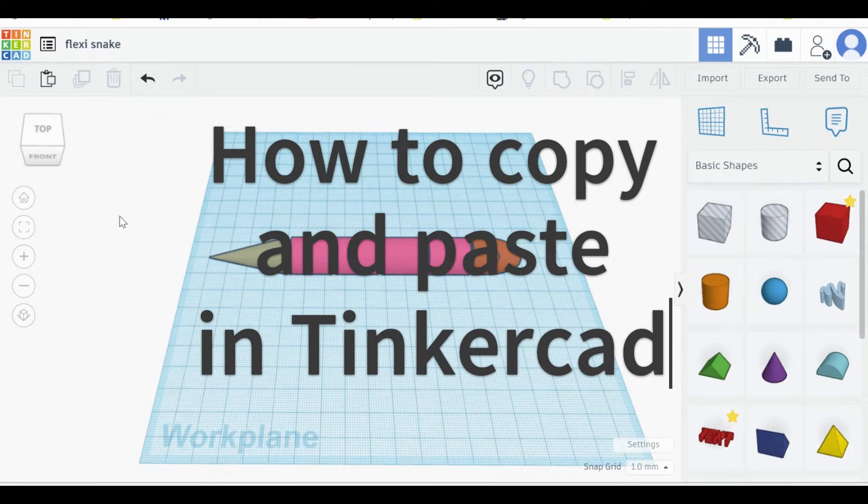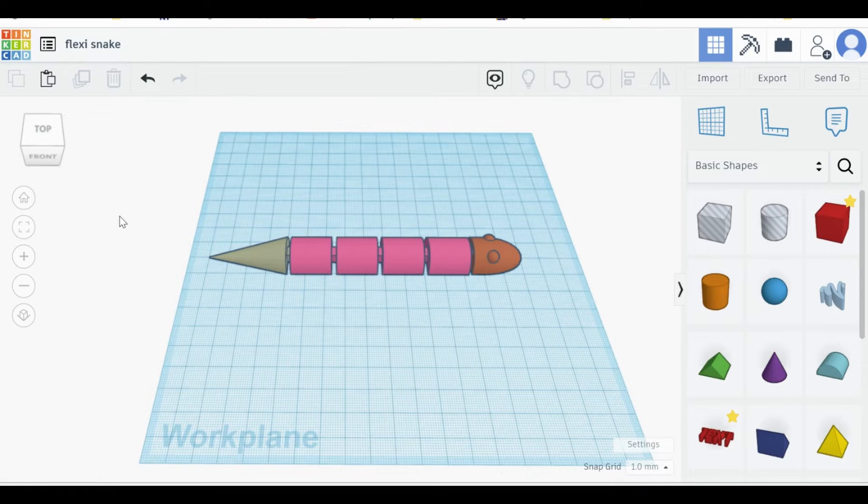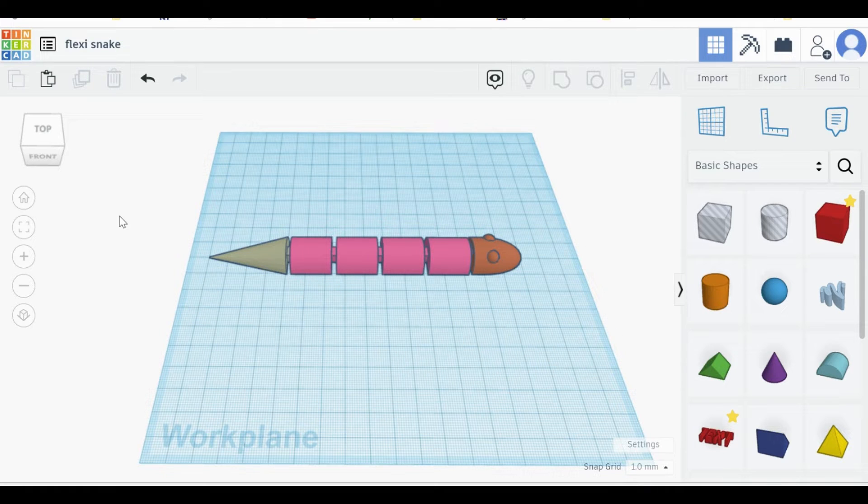Hello and welcome to my YouTube channel. Today I'm going to be showing you how to use the copy and paste commands in Tinkercad.